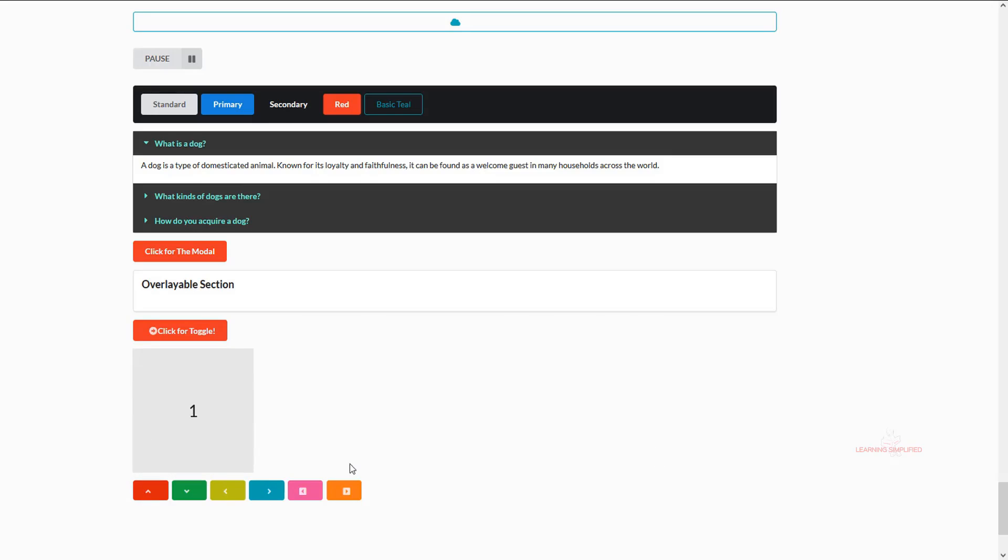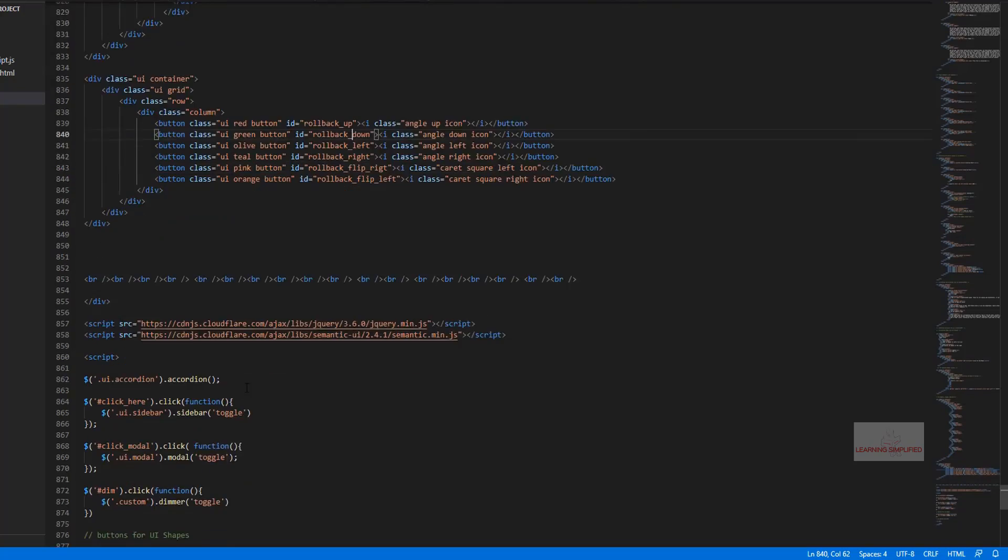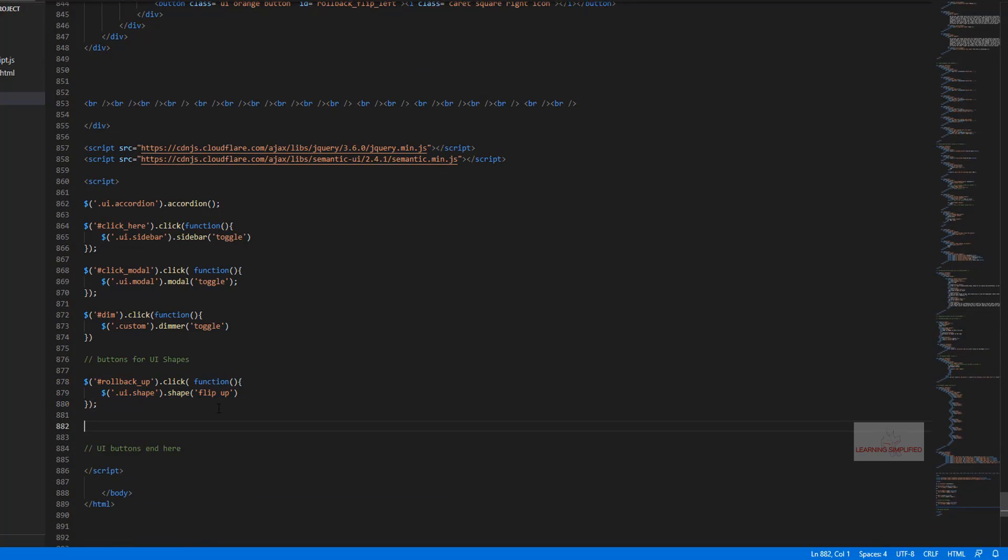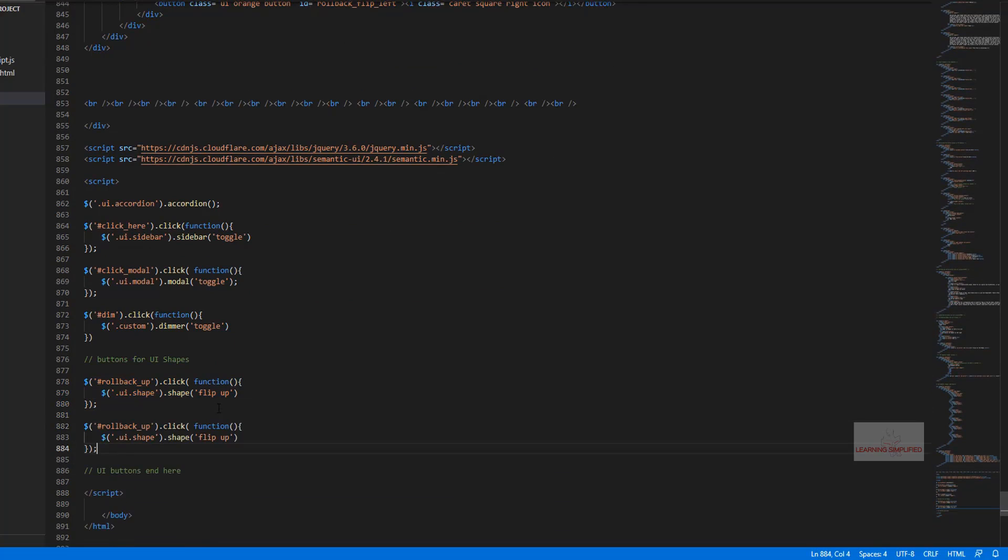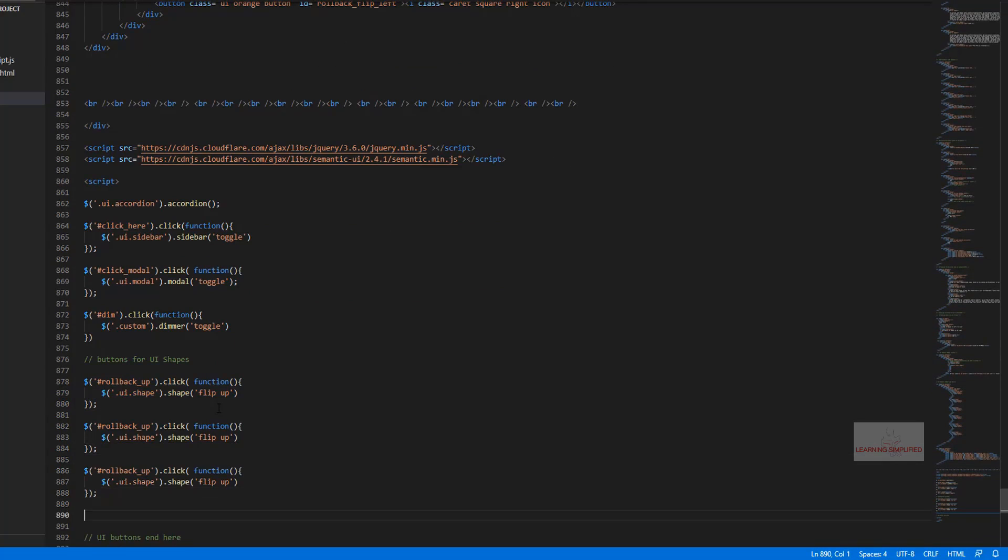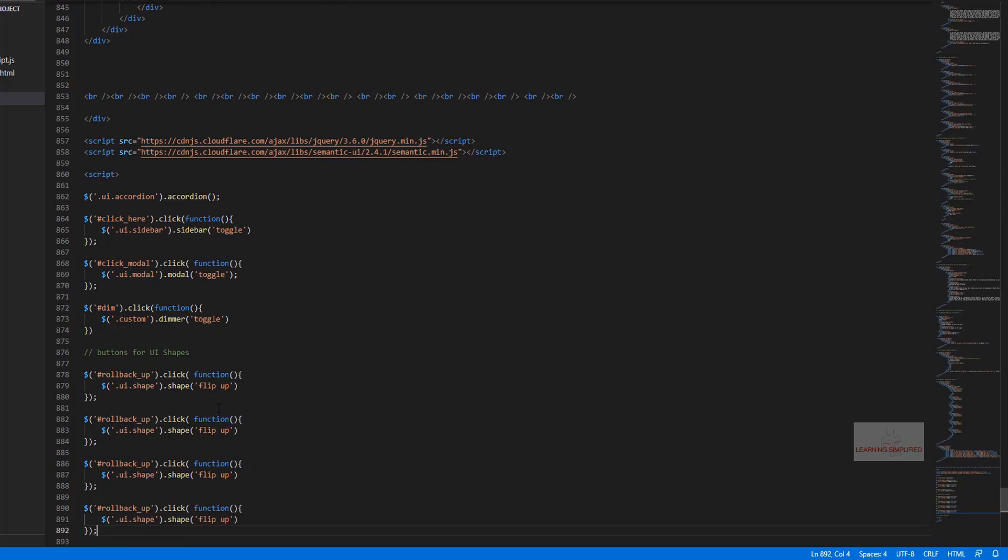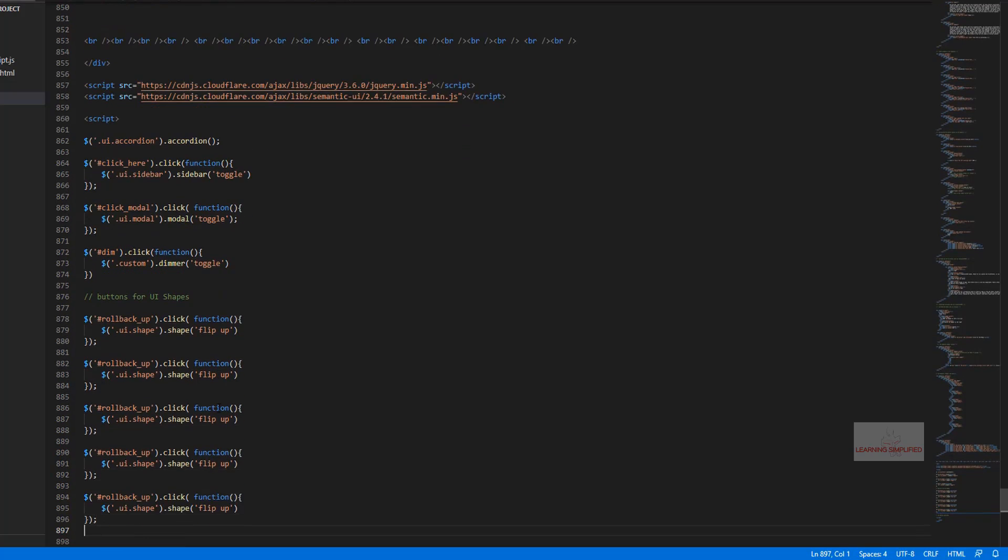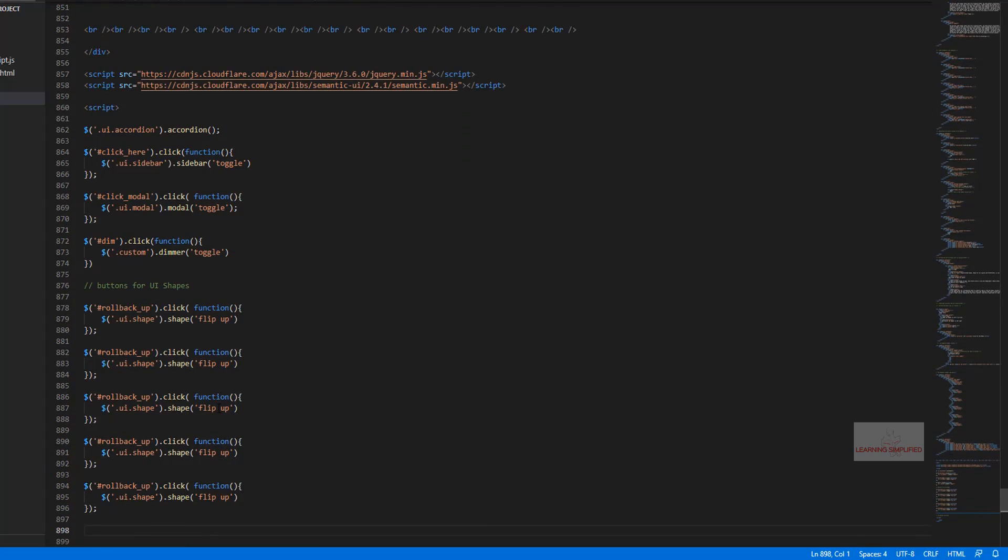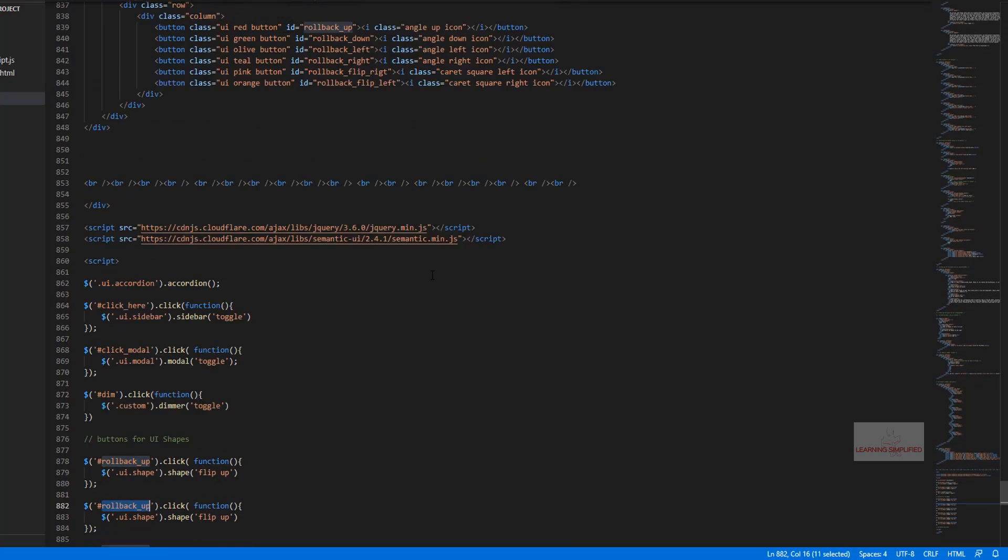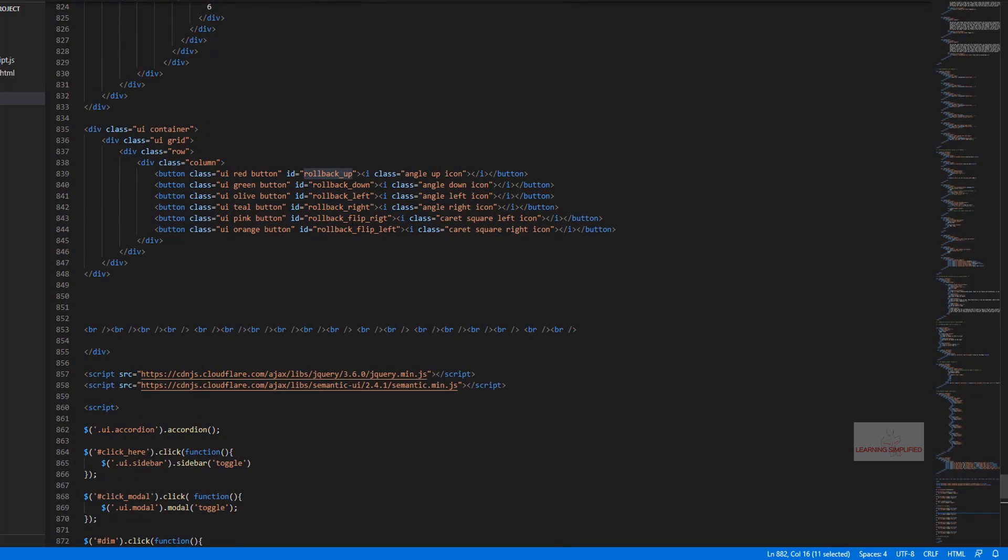Now if we are done up to this far we have to do the same thing for these next buttons that we had created right over here. First of all let's copy this thing six more times - I'm sorry, five more times - and in the same manner we need to change these IDs from here.